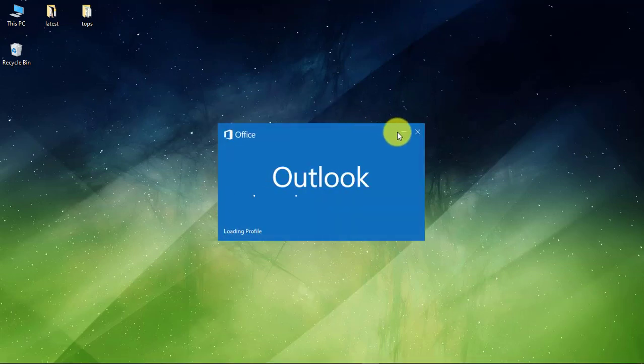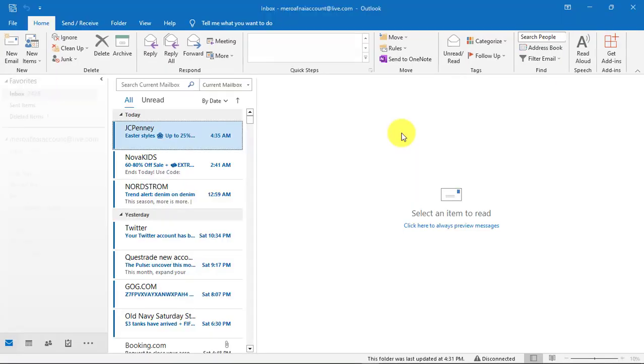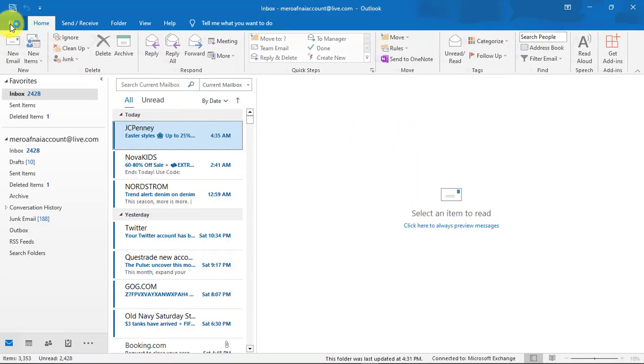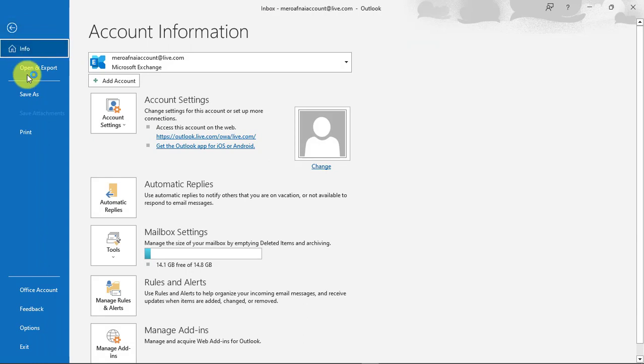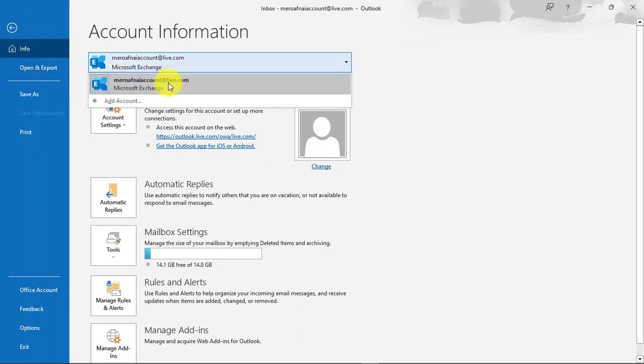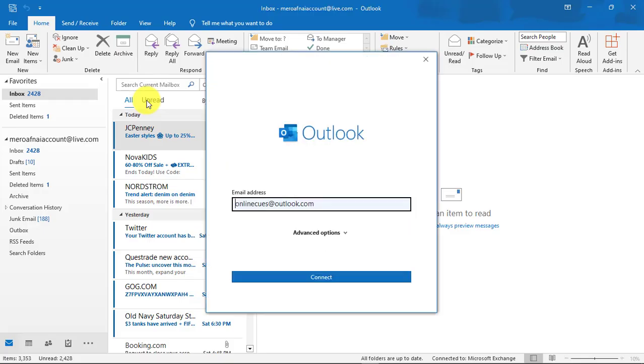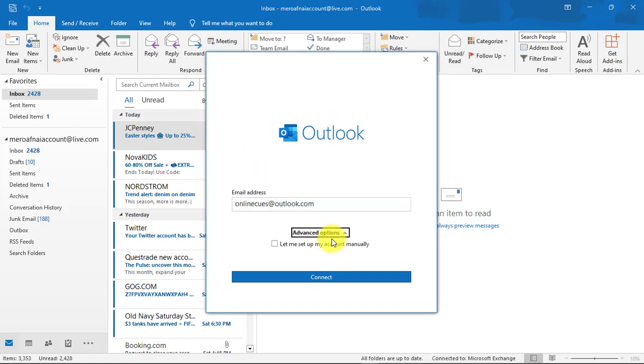First, launch the Microsoft Outlook app on your computer. Click on the File tab, then click on your email address and select Add Account from the drop-down menu. Enter your new Microsoft email and then connect.